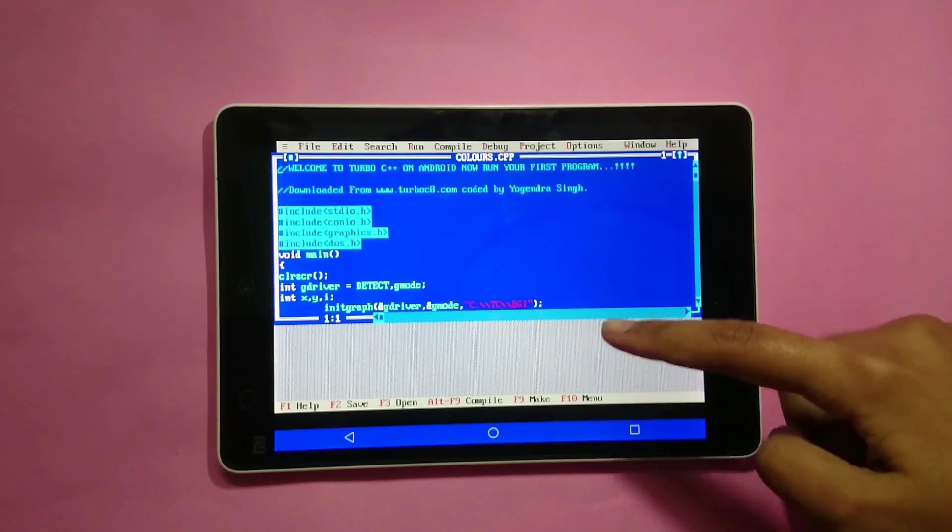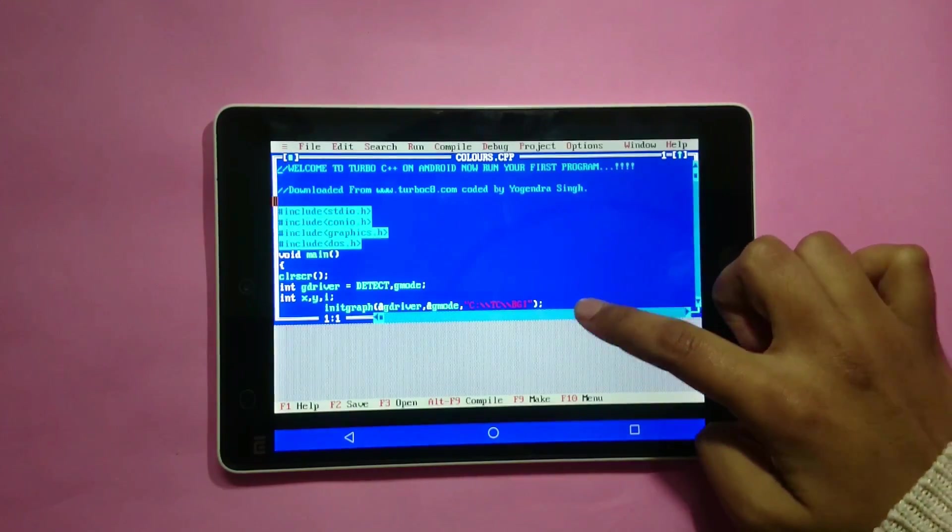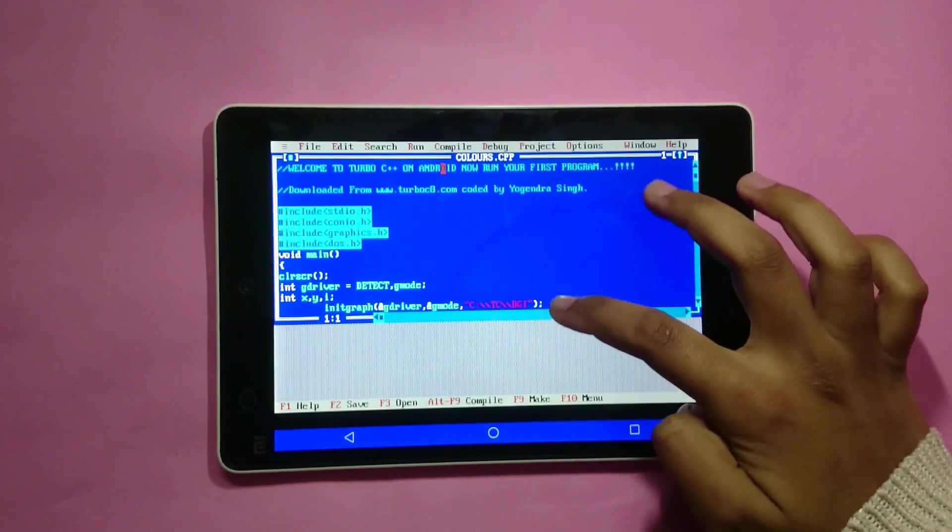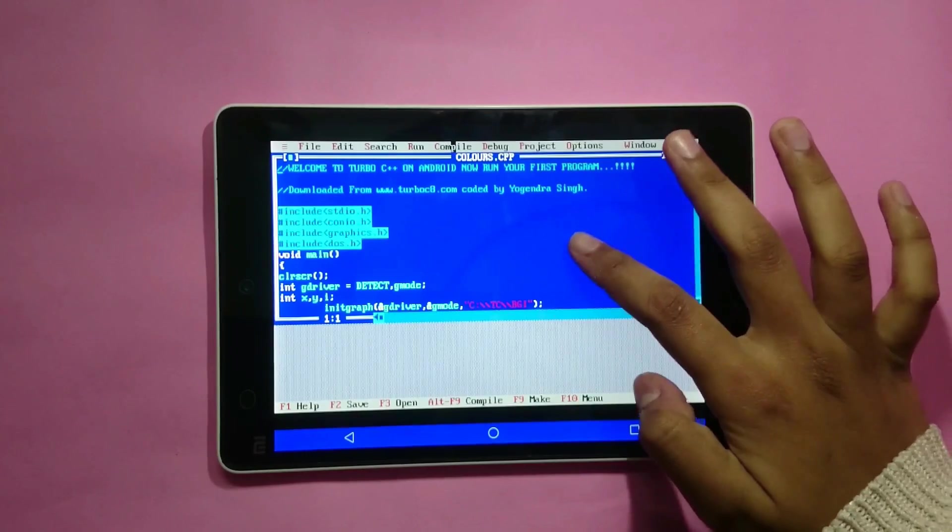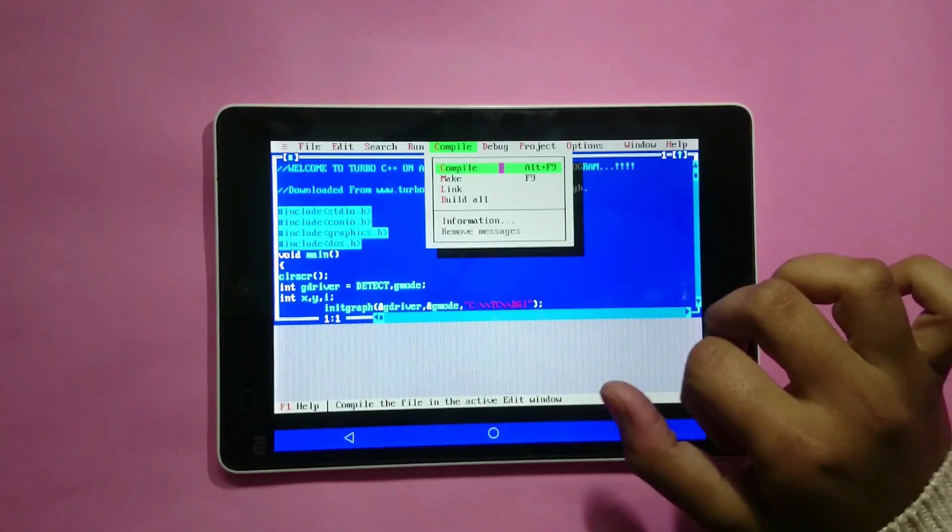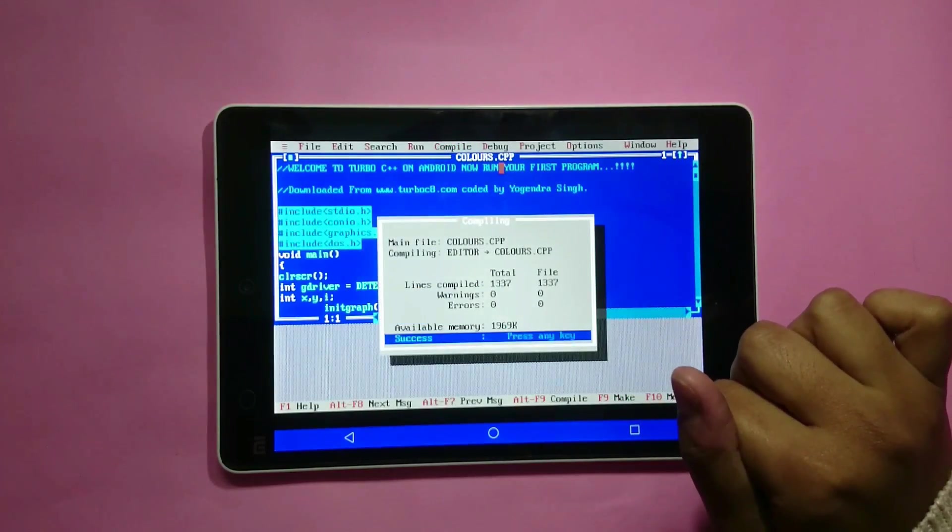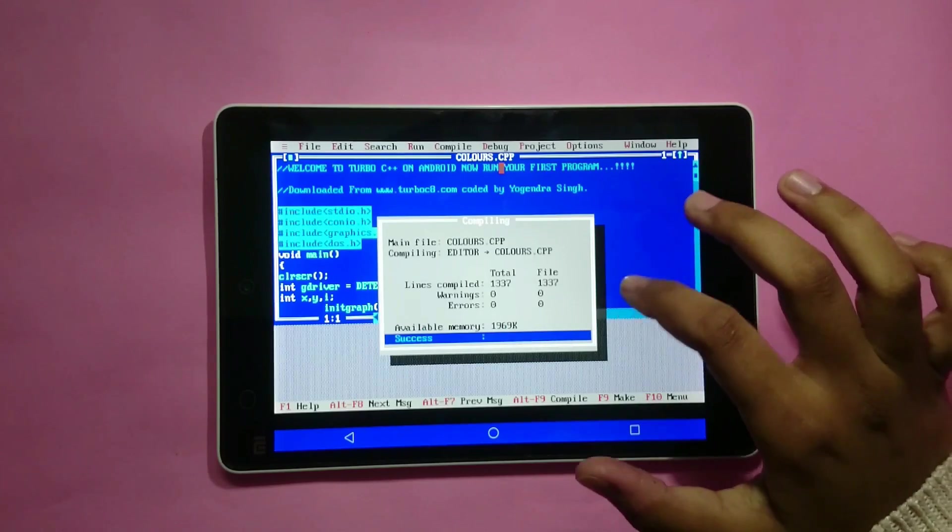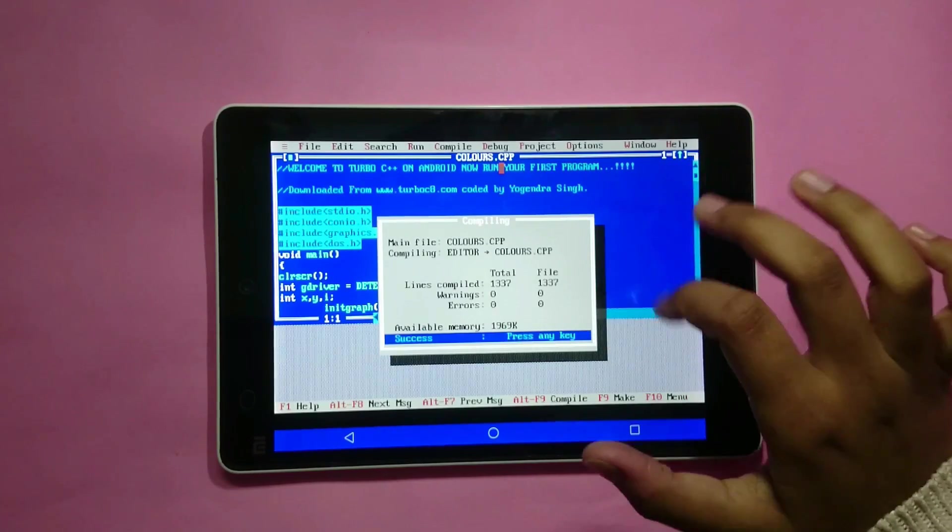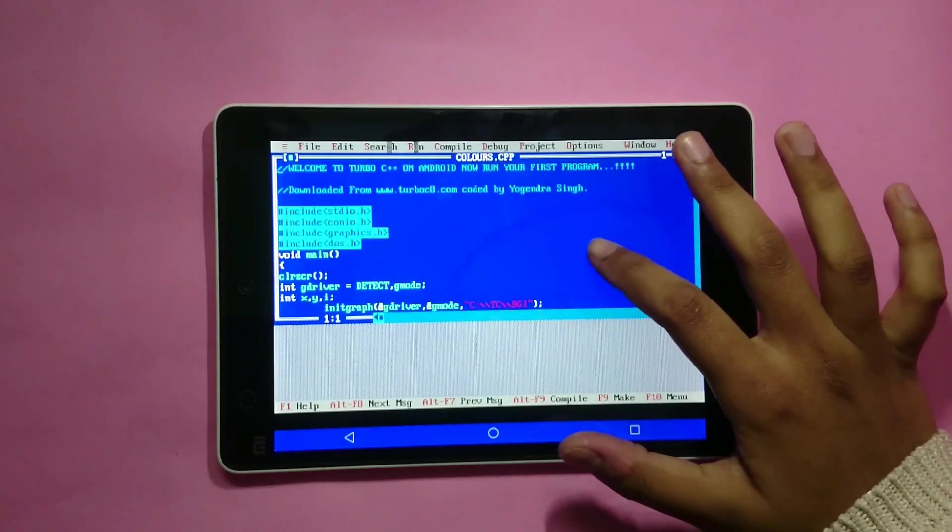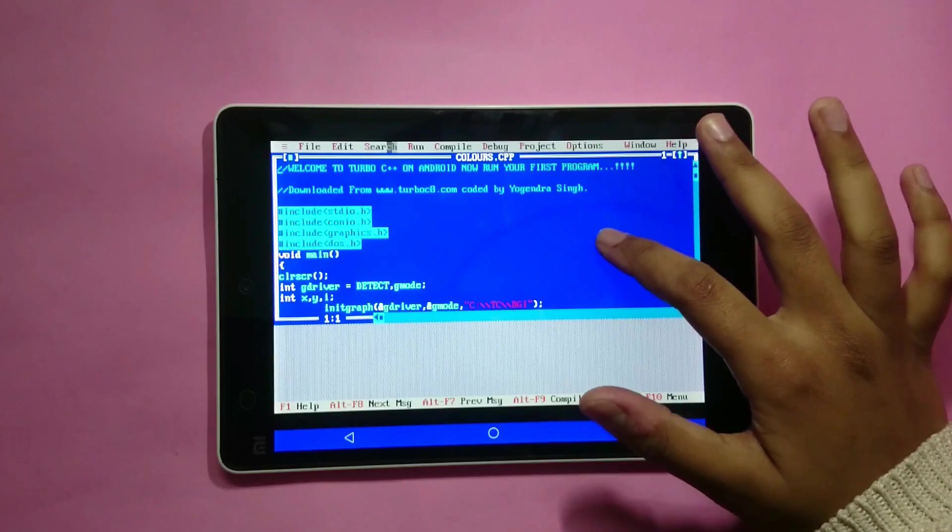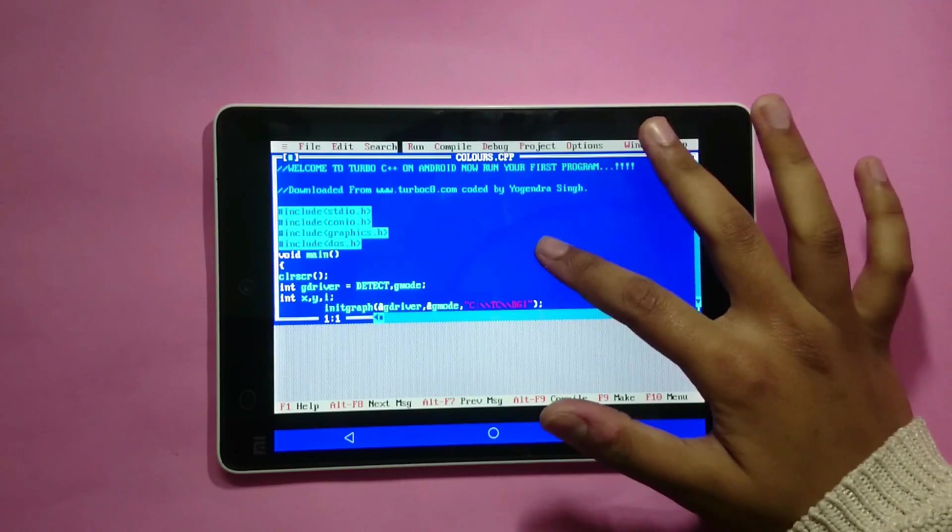For doing so, you have to drag your fingers on the screen just like this. Click on compile, click to run the code, drag your finger, click on run.